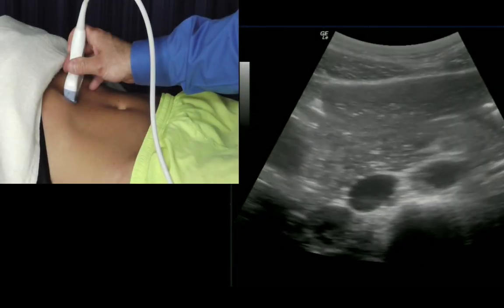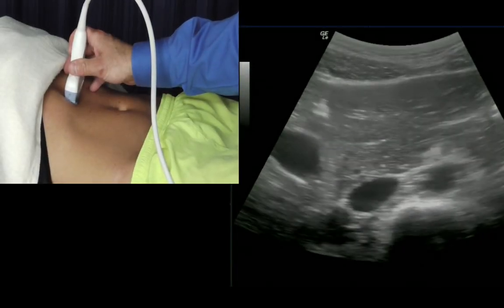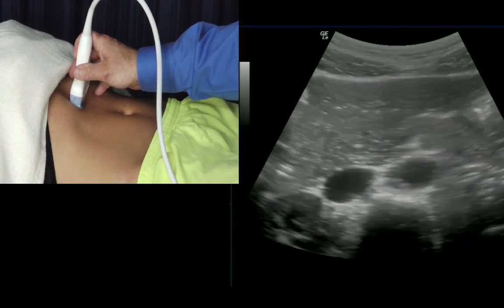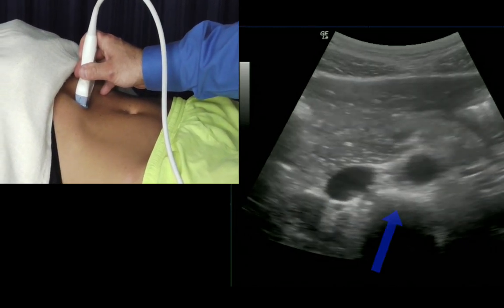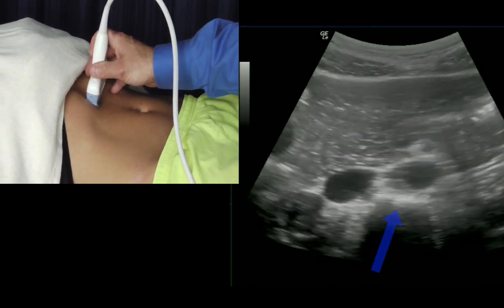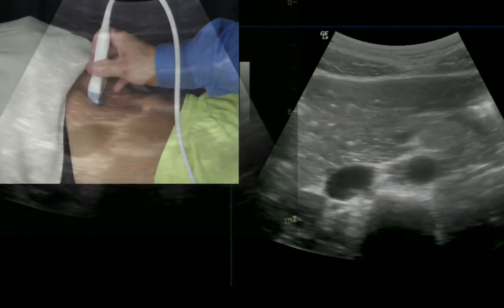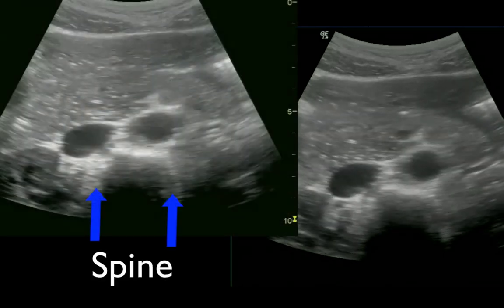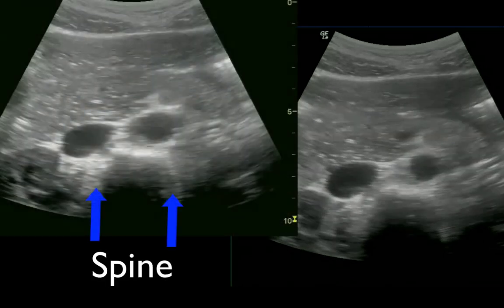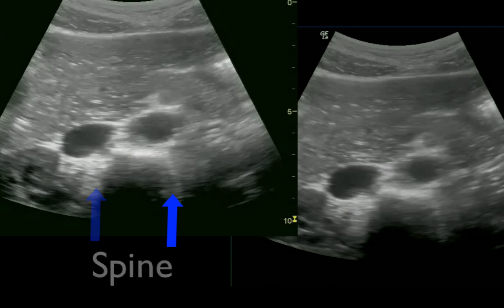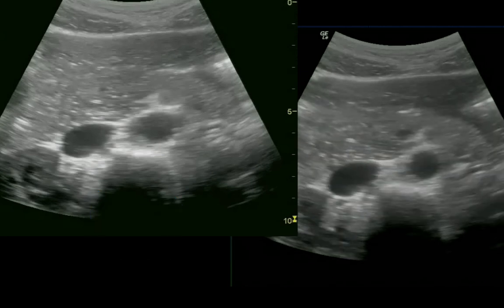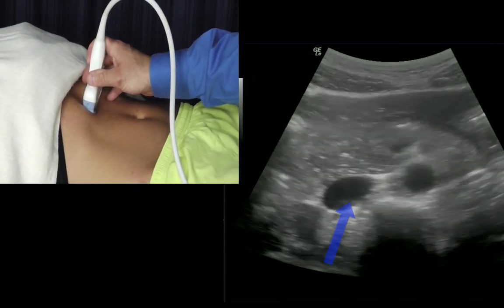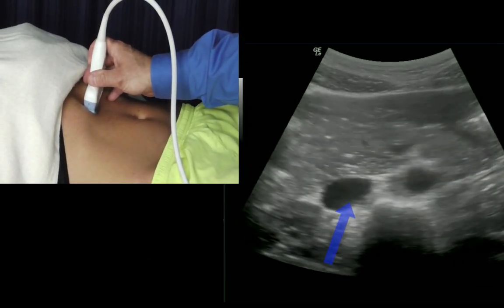As we place the probe on the abdomen, we can see several structures. When identifying the aorta, the first structure to find is the spine. The spine is hyperechoic with shadowing posterior and is deep on the screen. Once you identify the spine, you can look for the aorta and the IVC. Here we see the proximal aorta and the proximal IVC.